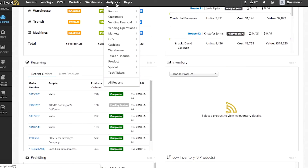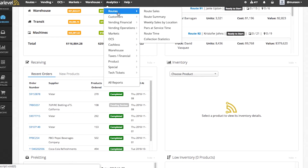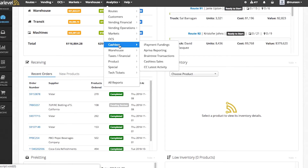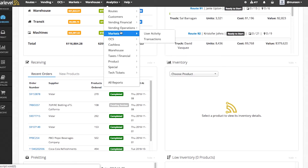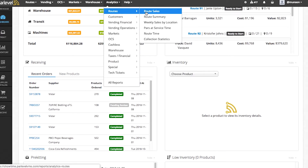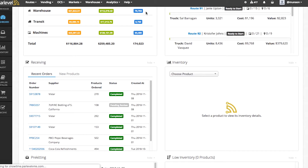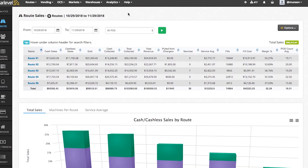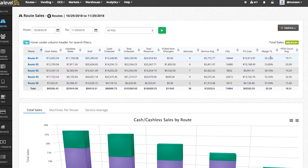Next we have Analytics. Here you can dive into tons of different data on your vending, OCS, and micro market companies. Under Routes, for example, you can view route sales and know exactly how each route is performing. On the route sales screen, you can set a custom date range and see exactly how your routes are doing, broken down into total revenue, service average, margin, and so much more.